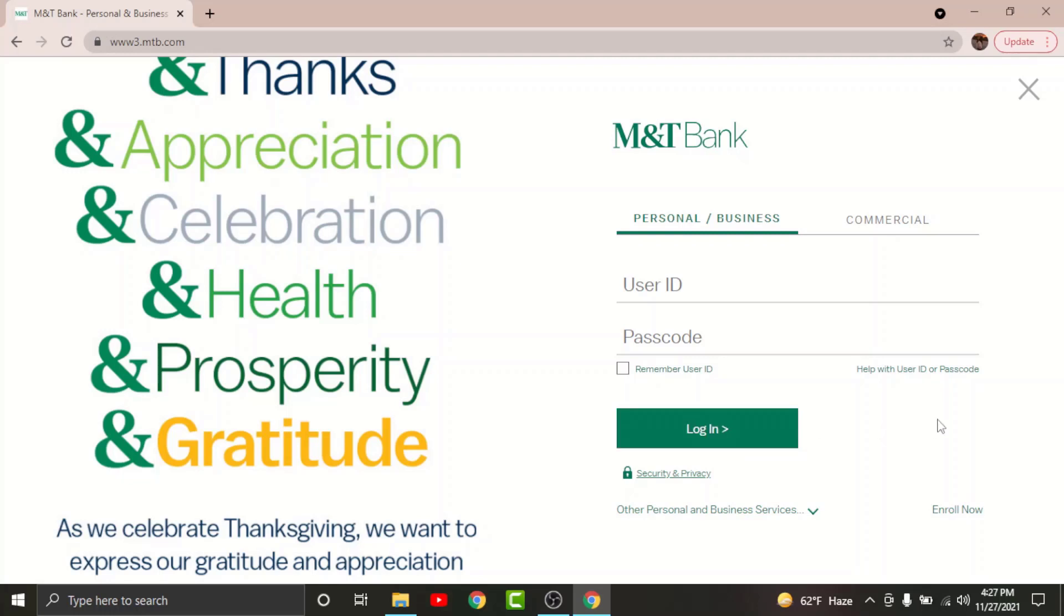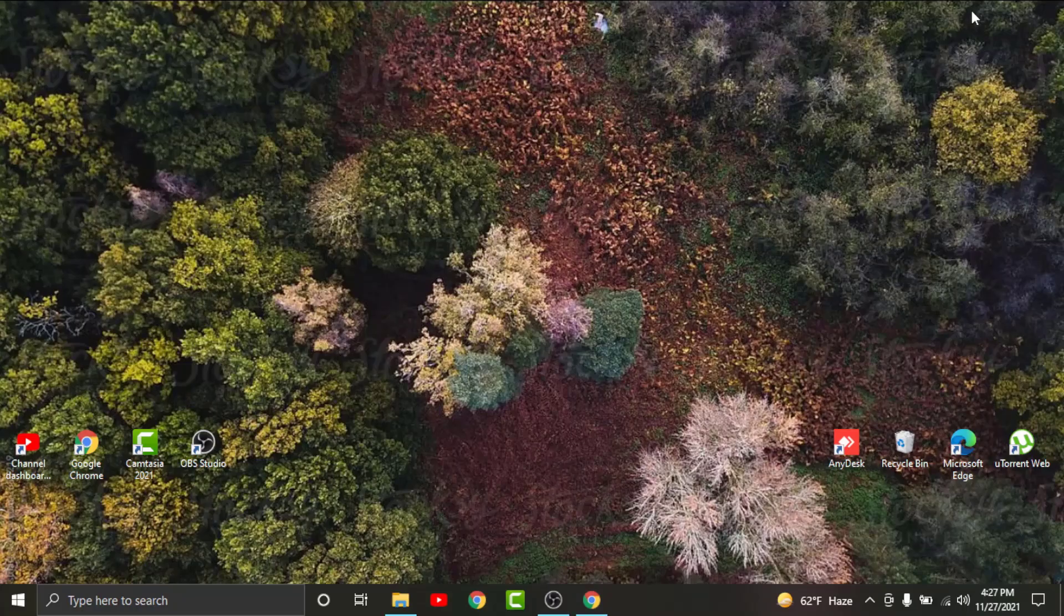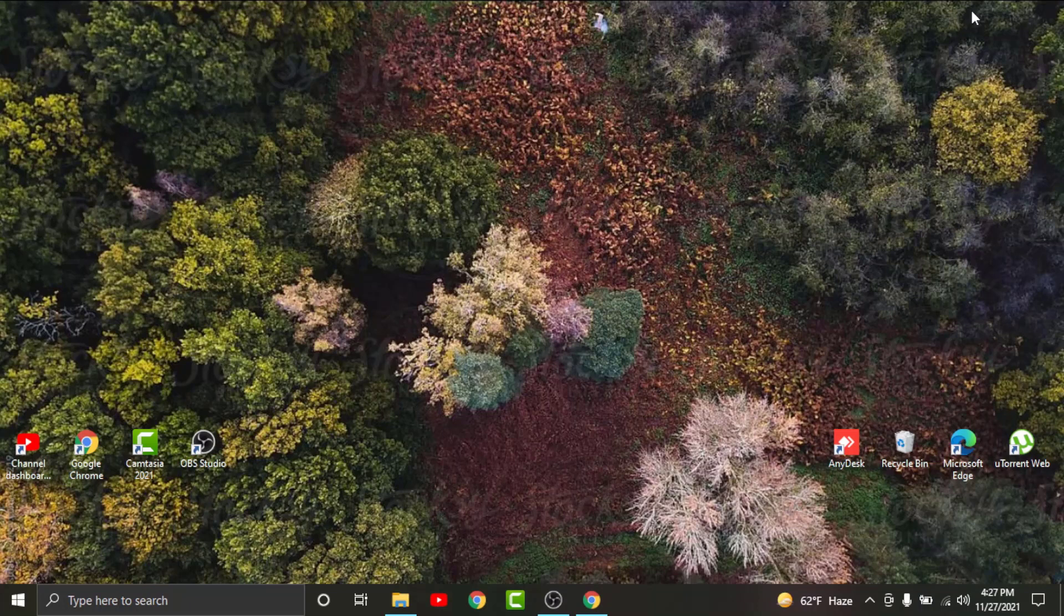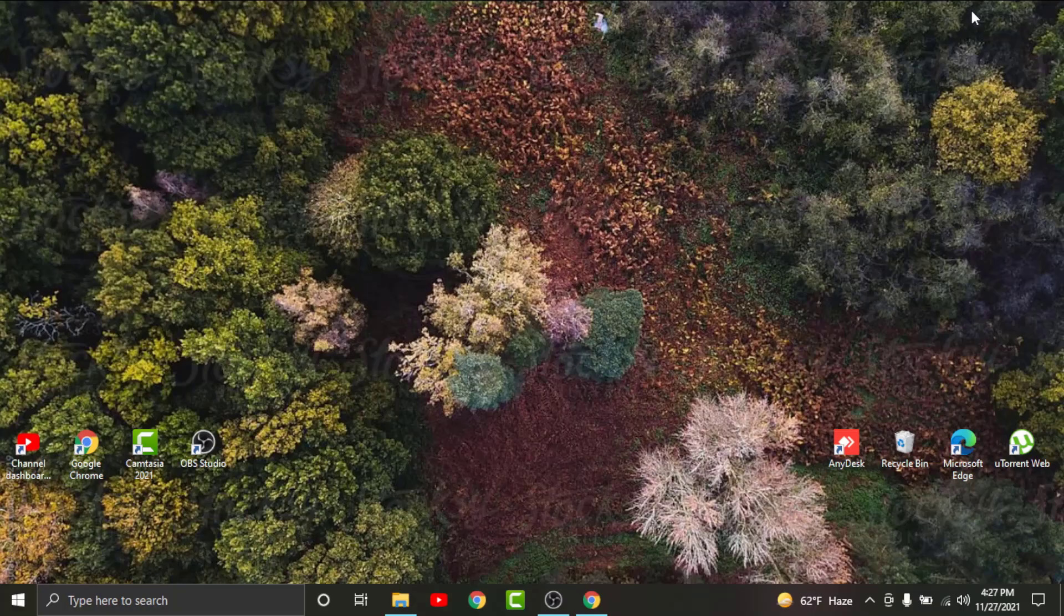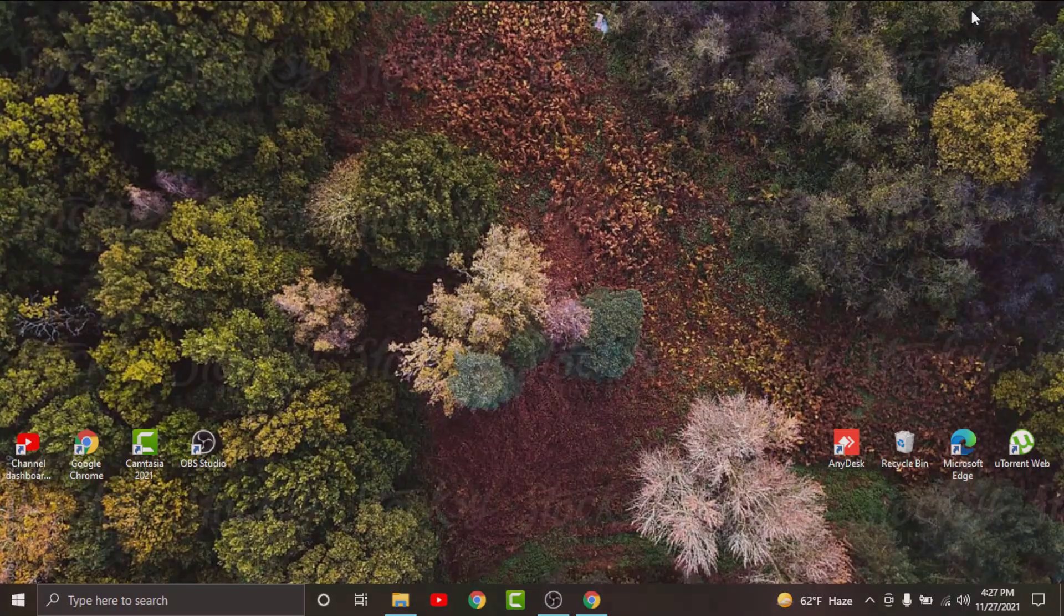With all this information, I think you can log into your M&T online banking account in no time. This will be it for today, guys. Thanks for watching the video. Don't forget to hit the like button if the video was helpful. Subscribe to the channel and stay up to date for more videos like this. Bye bye.